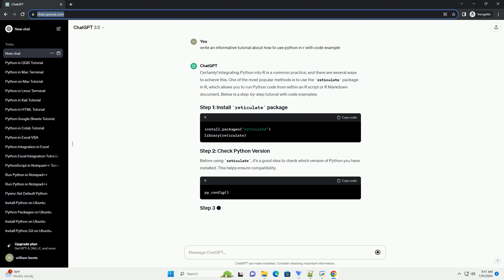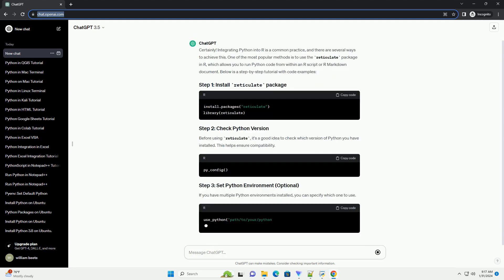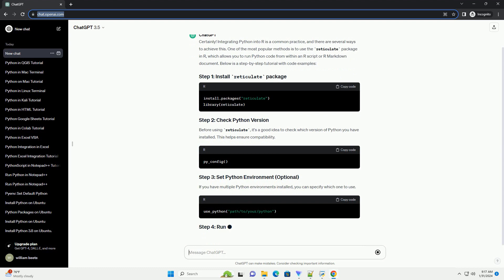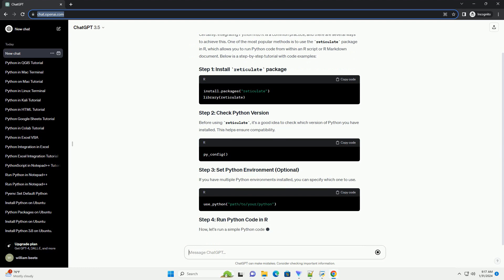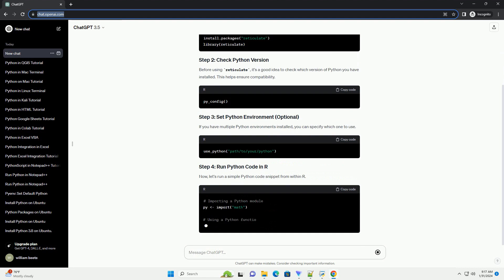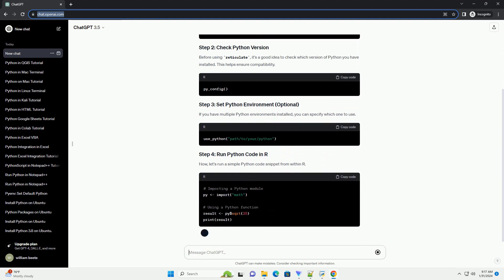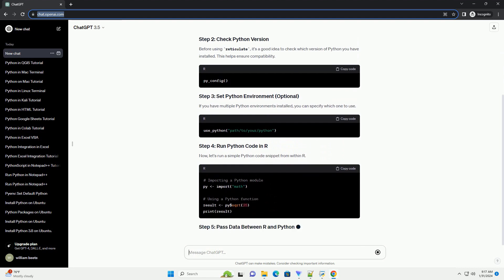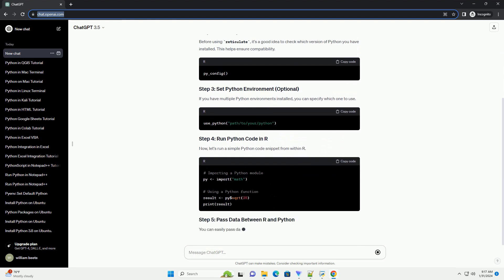Before using reticulate, it's a good idea to check which version of Python you have installed. This helps ensure compatibility. If you have multiple Python environments installed, you can specify which one to use.